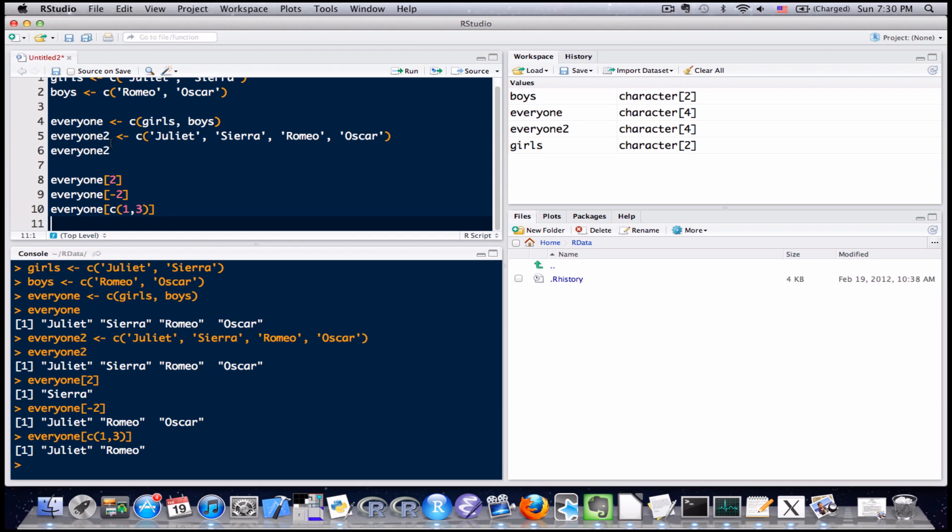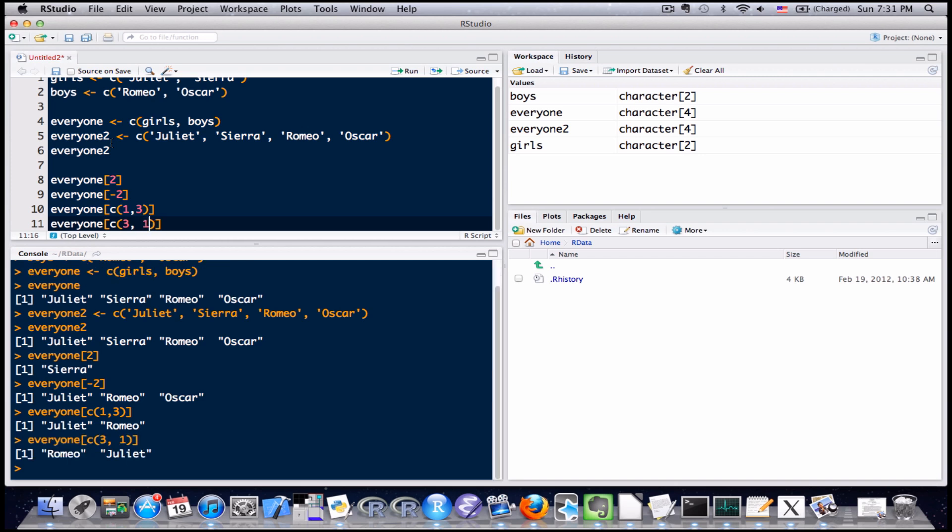Let's say I wanted to pull out the information with Romeo first and Juliet second. All I would need to do in that situation is reverse the order of the vector on the inside. So if I wanted the third one first I put that three in the first spot and if I want one second I put that in the second spot, send it to the console and you can see down there I have Romeo and Juliet in that particular order. Okay.